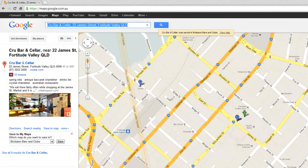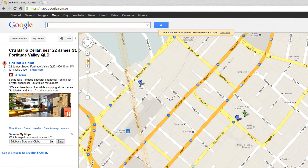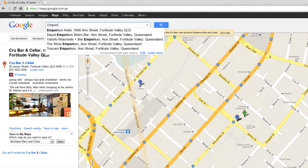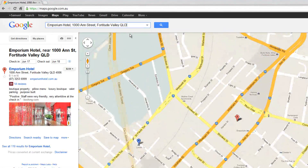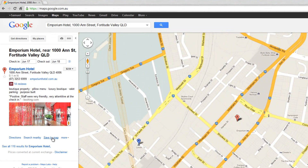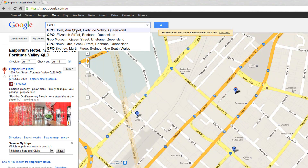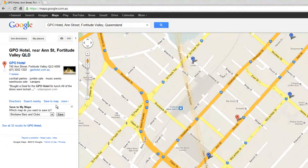We can then search for an aquarium in Fortitude Valley — there we go, Save to Map. And one more, maybe the GPO. Save to Map.